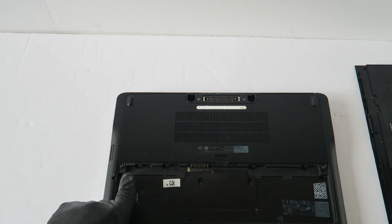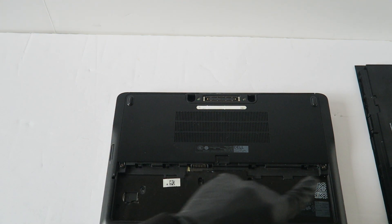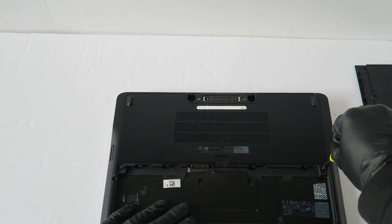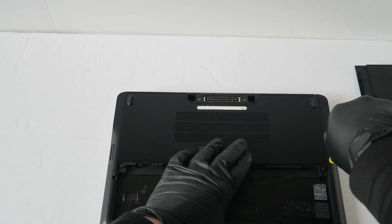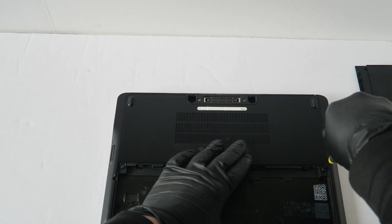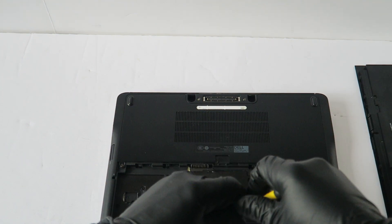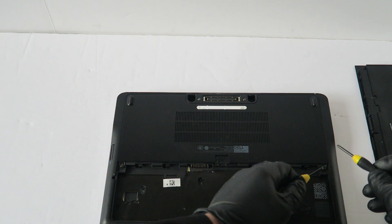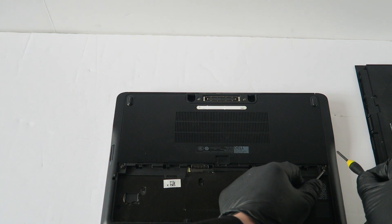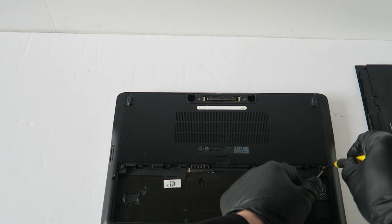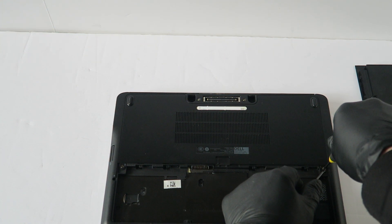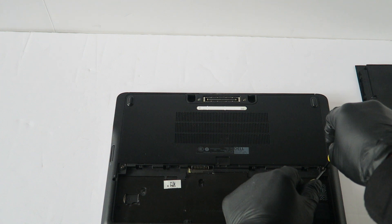And there's one screw here in the left corner, one on the right. This one doesn't come out really well, so I'm just going to use a flat head screwdriver and lift it up.